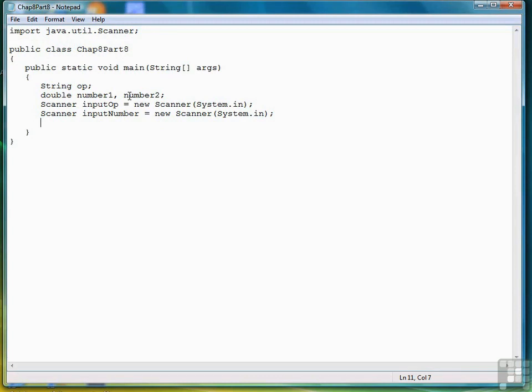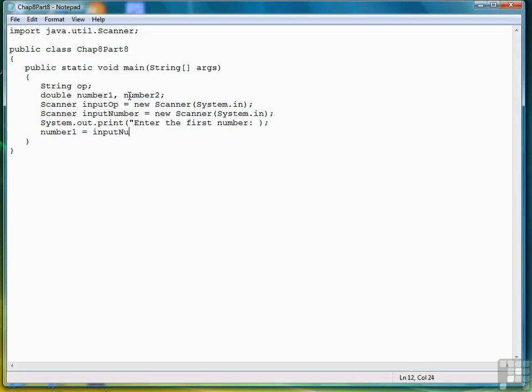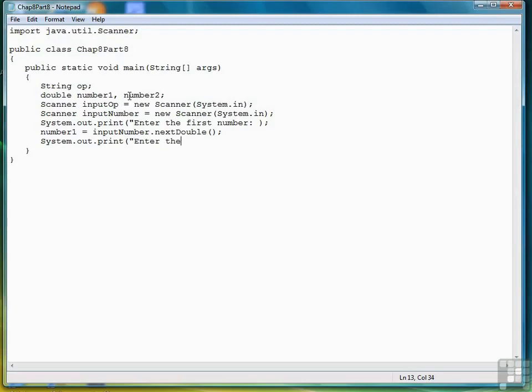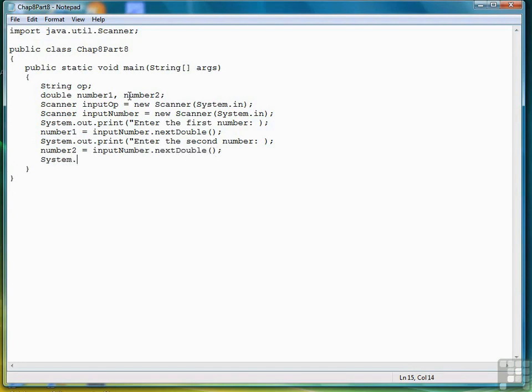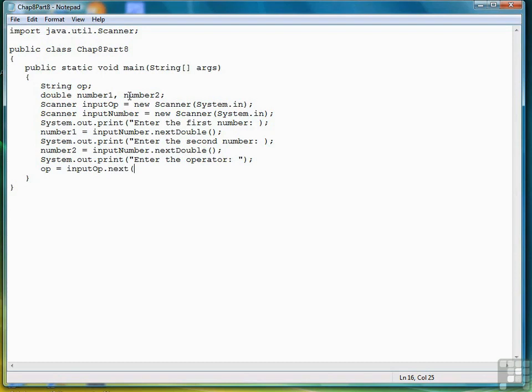Now we're ready to prompt the user. So we'll write system out dot print, enter the first number, and then number one equals input number next double. Then we prompt the user to enter the second number, number two equals input number dot next double. Now we prompt the user to enter the operator. Op equals input op dot next.